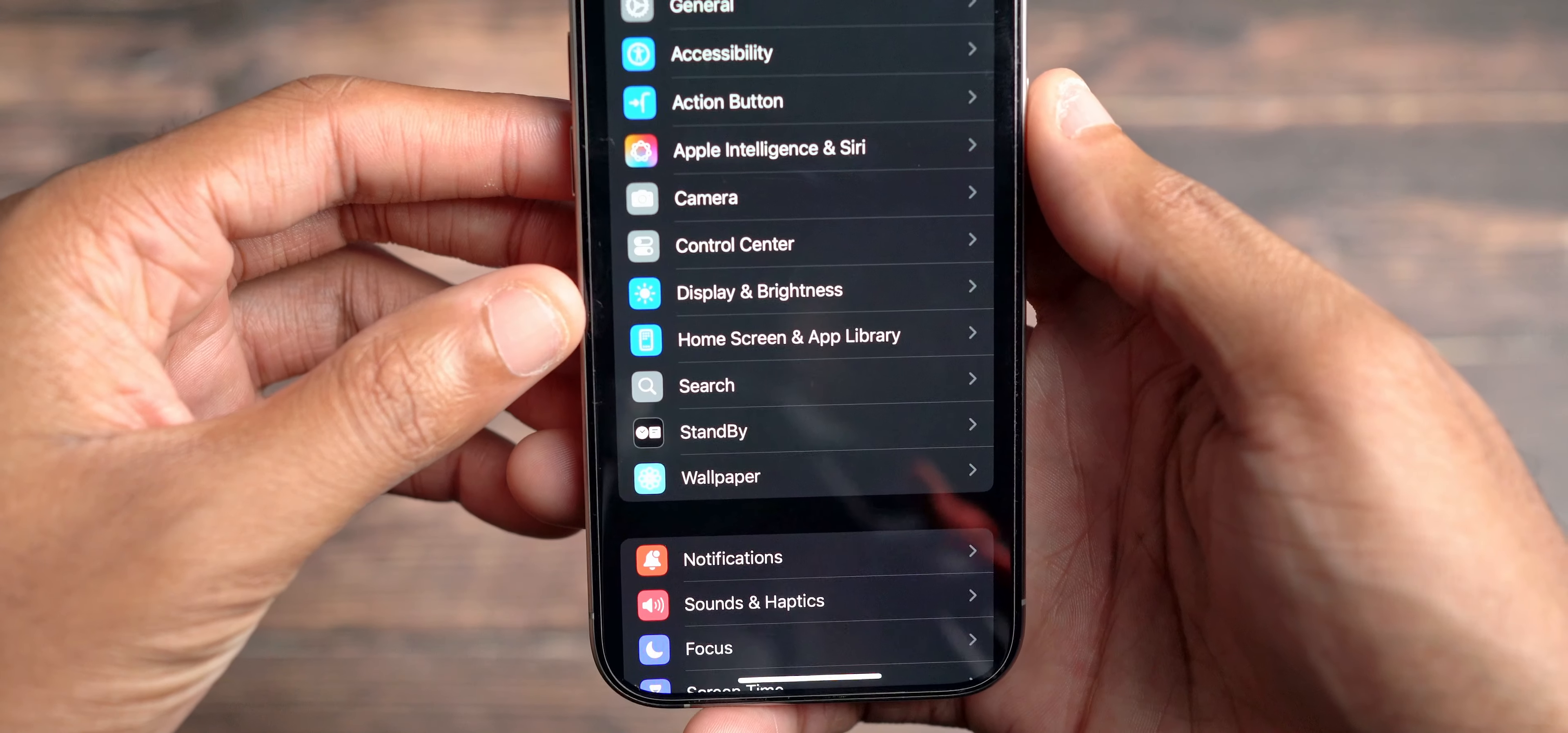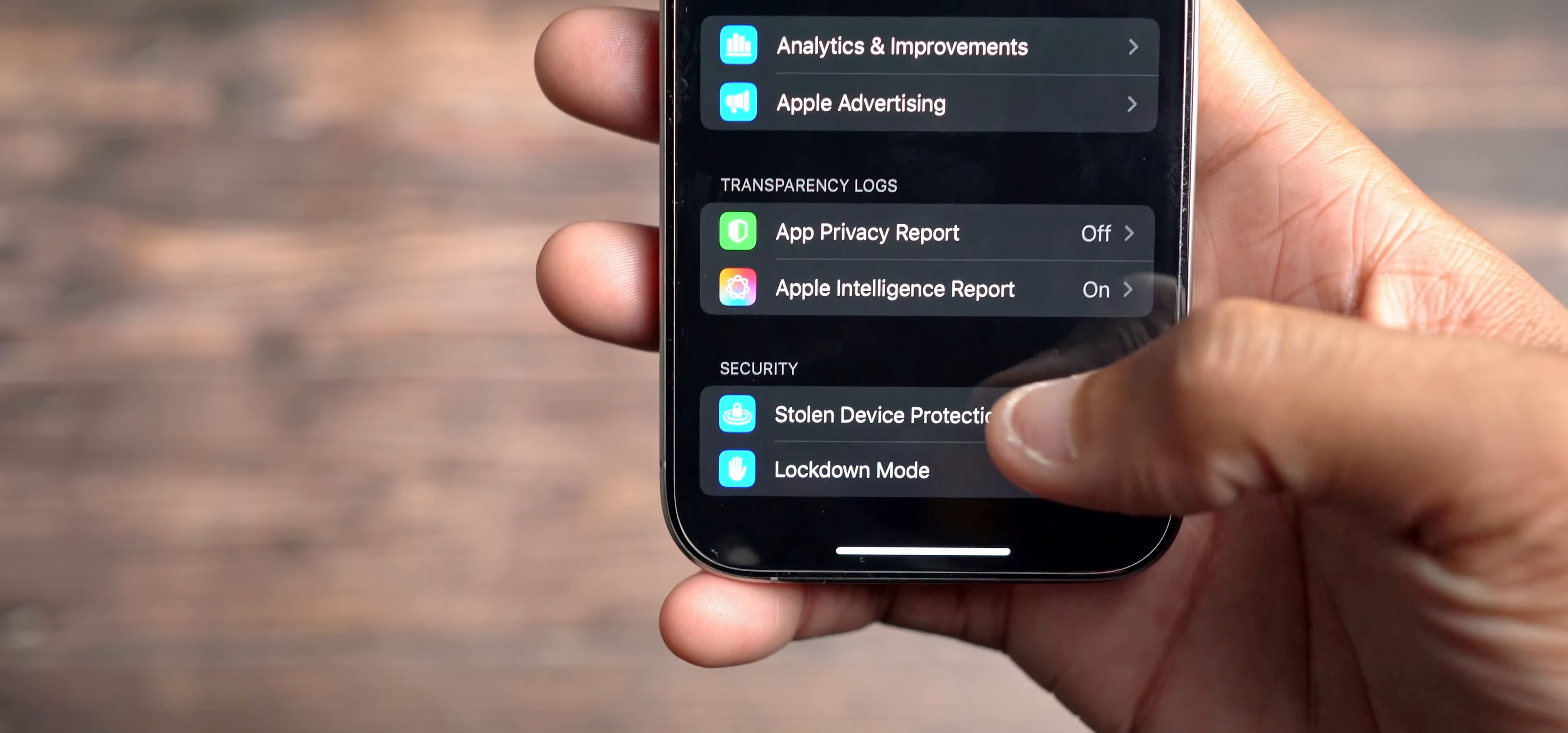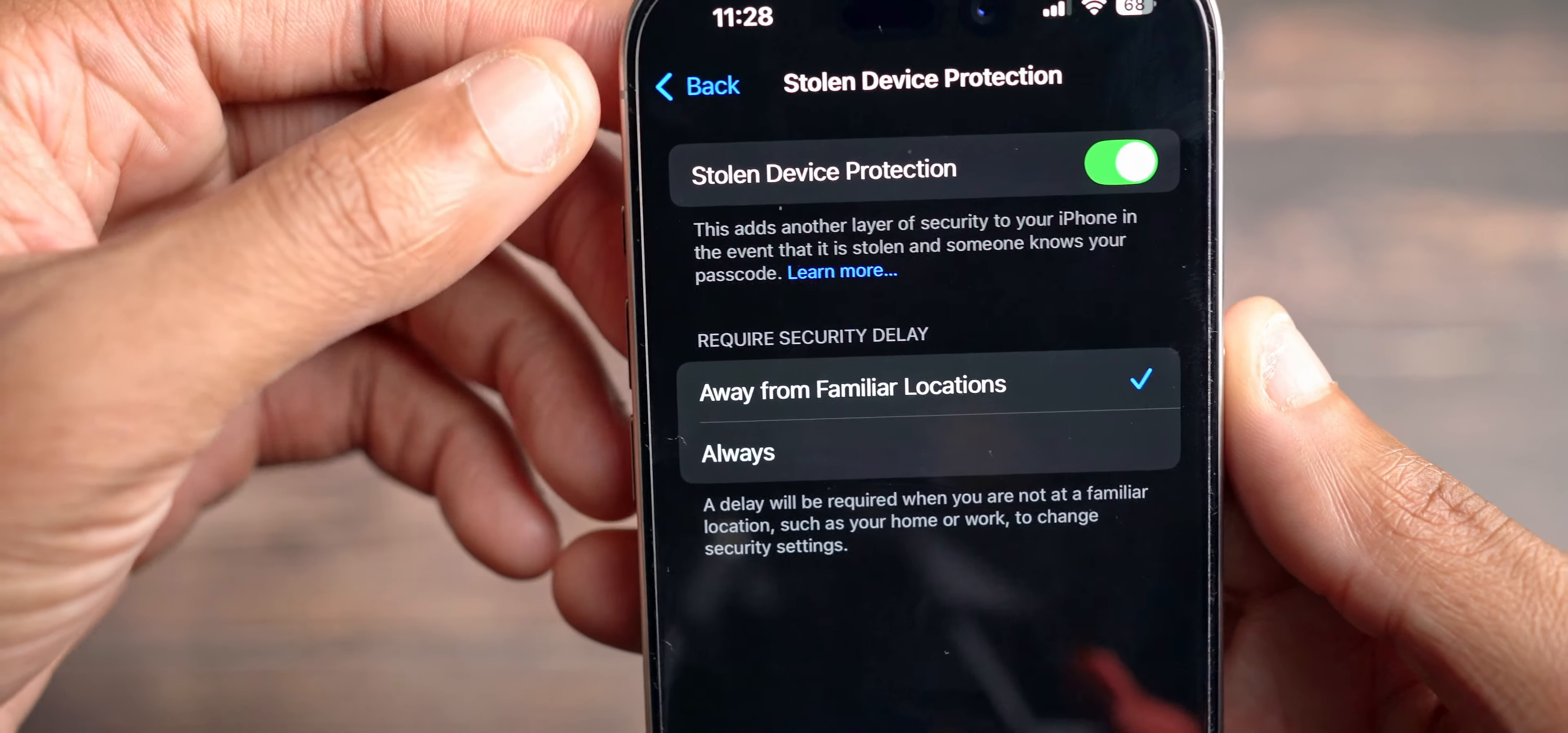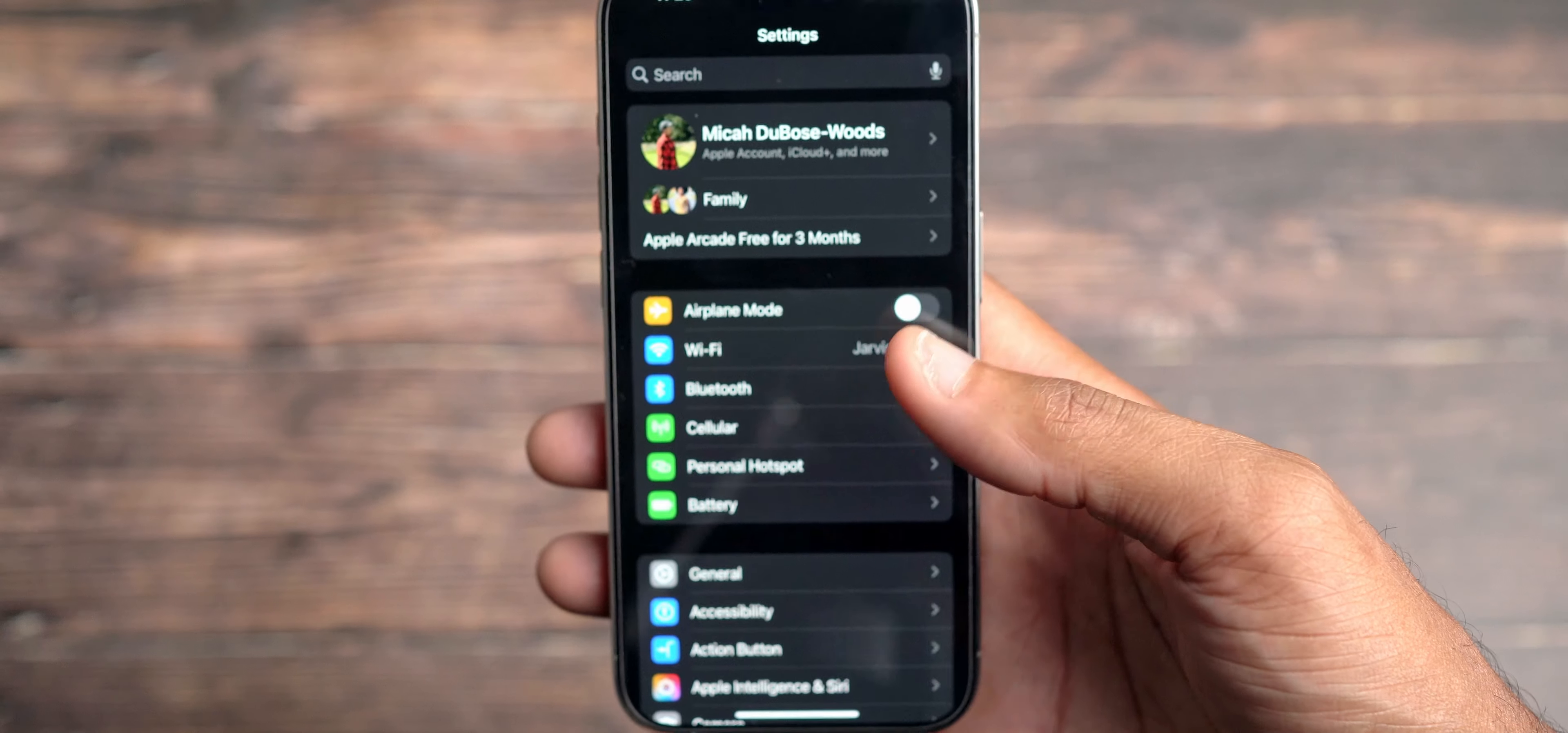In privacy and security, we also have another change. If I can find it here, privacy and security, we have a change down here at the bottom. And that is stolen device protection has moved over here to security. You no longer need your face ID to actually get inside of it, which is a little interesting, but you can still change it here from away from familiar locations to always. And you still will probably have that 45 minutes or one hour timer depending on what you chose right there. And what else do we have going on with iOS 18.1 beta 2?